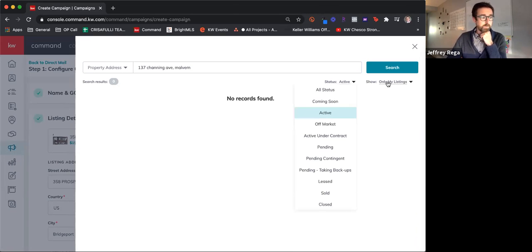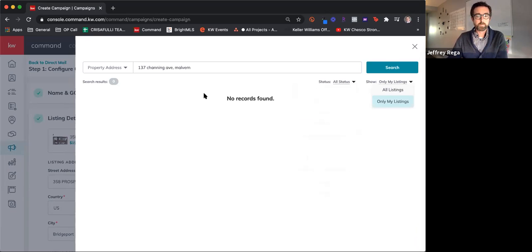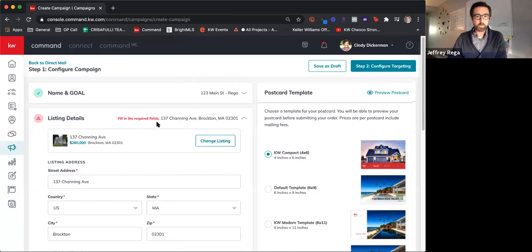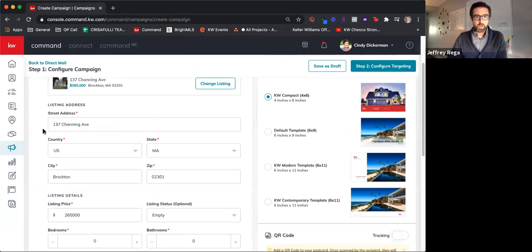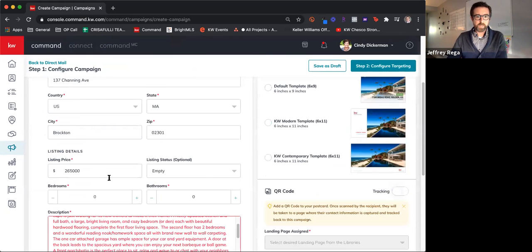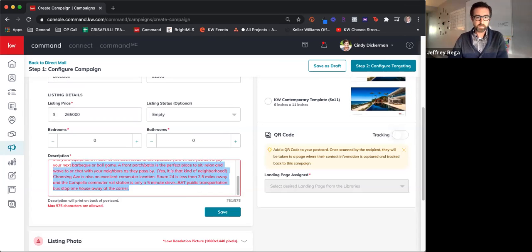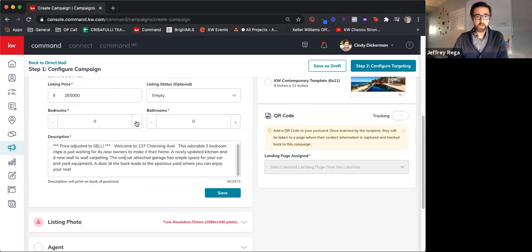We'll change our filters here and do this one in Brockton, Massachusetts. If you've done any of these trainings before, you'll recognize this listing — it's got a big white garage door. This is fully customizable. We'll say it's one bedroom and way too many bathrooms just to be fun, and we'll save that.